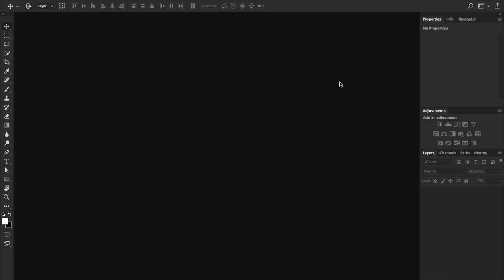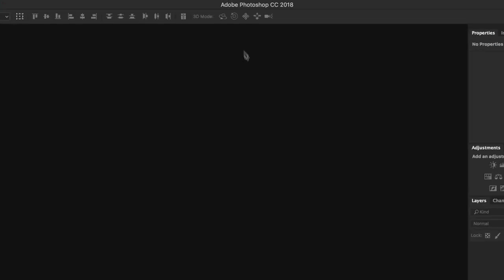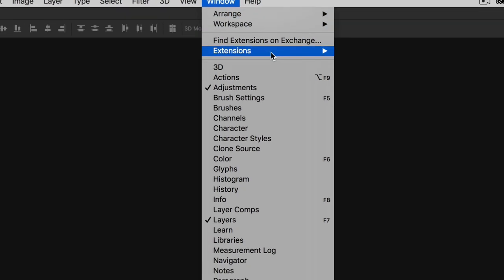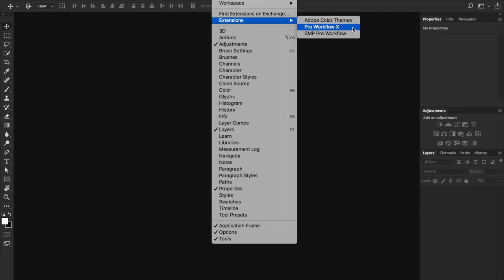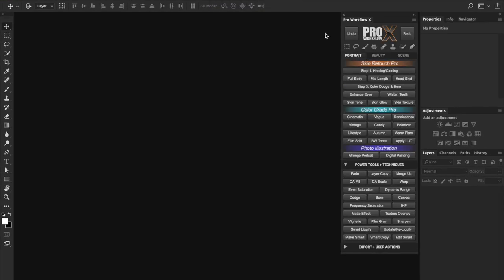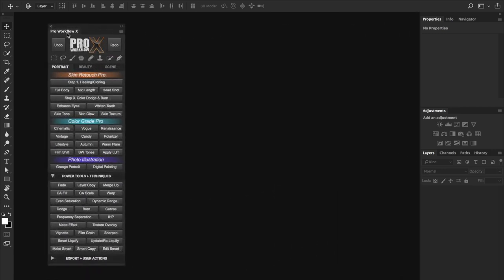Once you finish installing the panel you can access it for the very first time inside Photoshop by going to Window, Extensions and select the Pro Workflow X. From this point on you will always find the panel where you last placed it inside Photoshop and you can place the panel absolutely anywhere in your workspace.